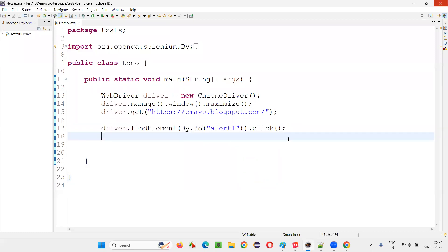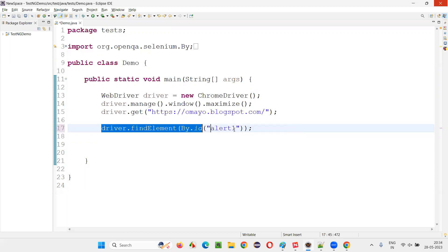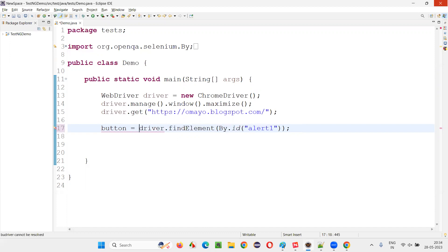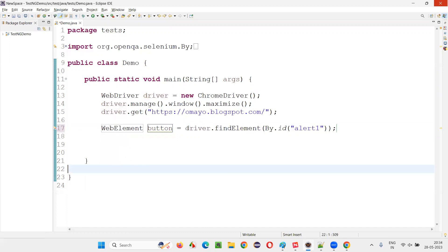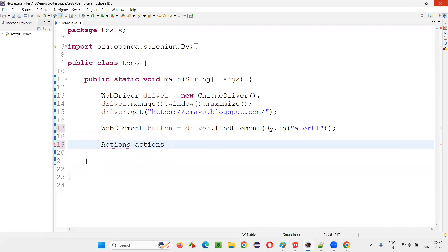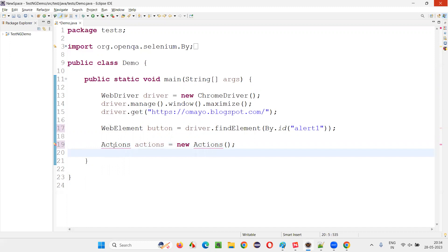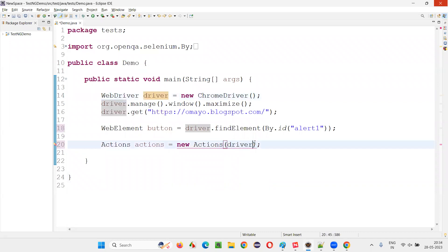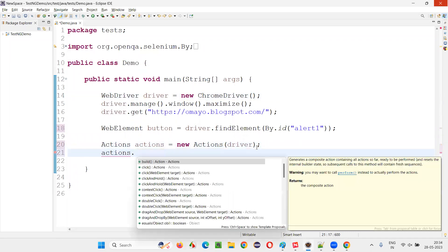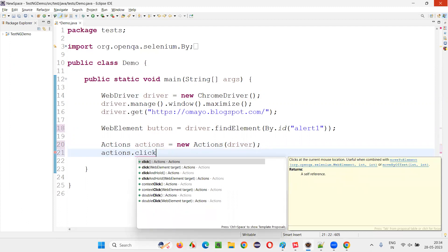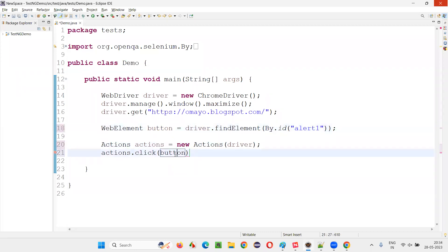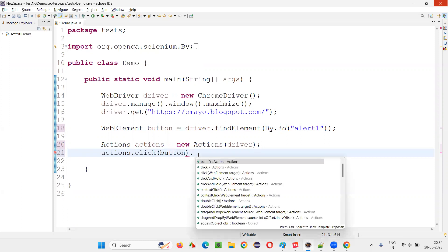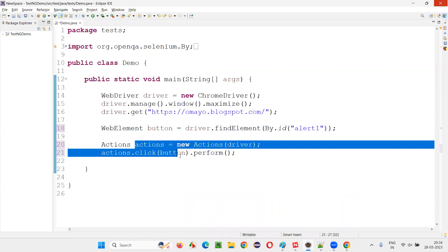I'll remove the click command. The driver.findElement part is nothing but the button which needs to be clicked — create a web element out of it. Now write: Actions actions = new Actions, and pass the driver. Using this Actions object, say actions.click and pass the button web element that you want to click. Using the mouse, it's going to click on the button. Then add dot perform — otherwise, the Actions-related command is not going to work.